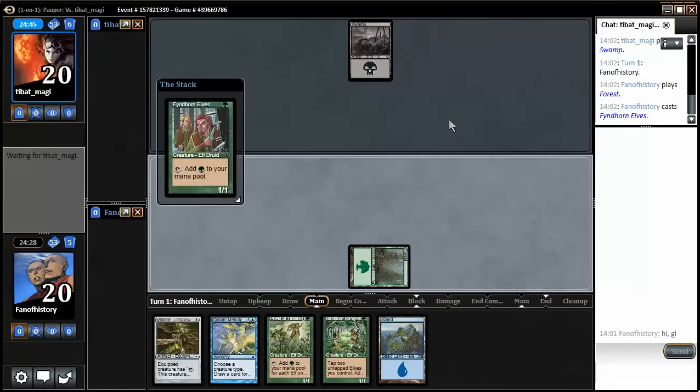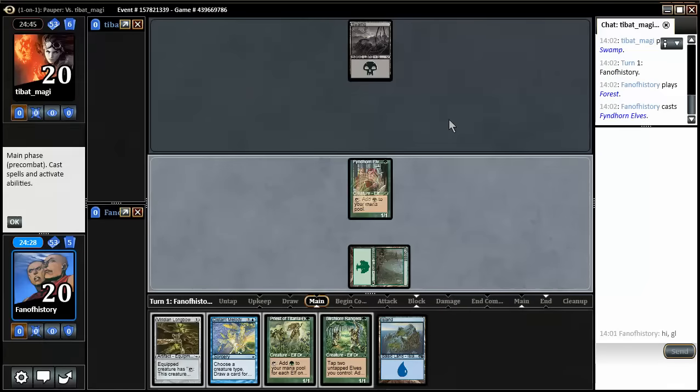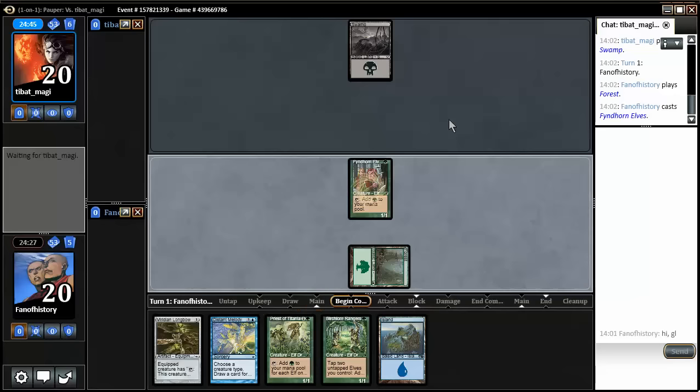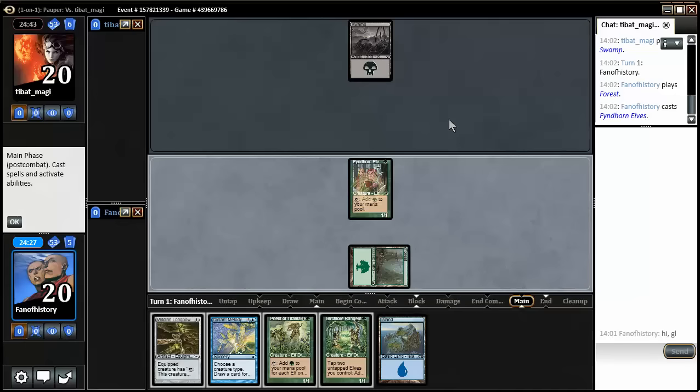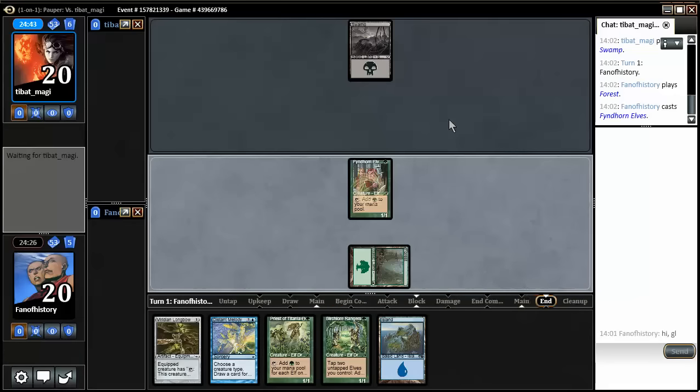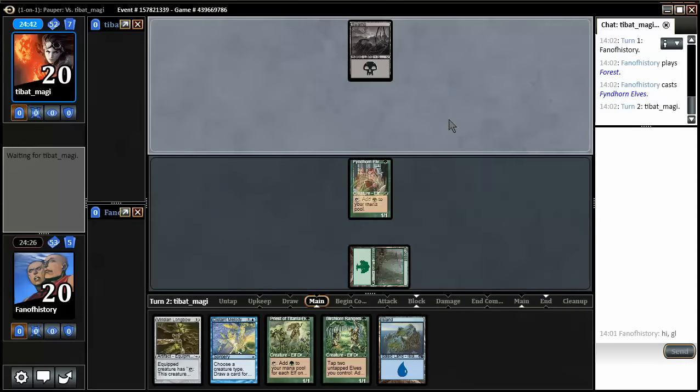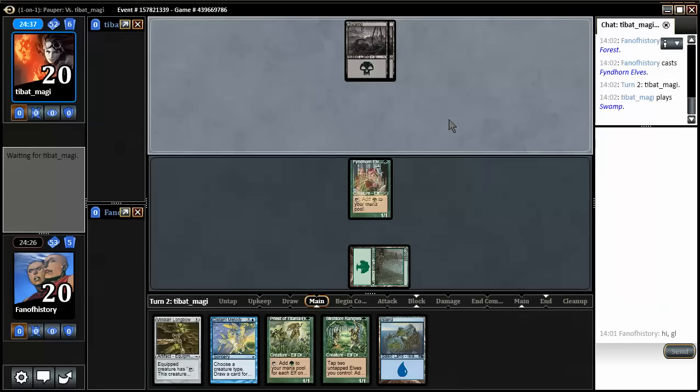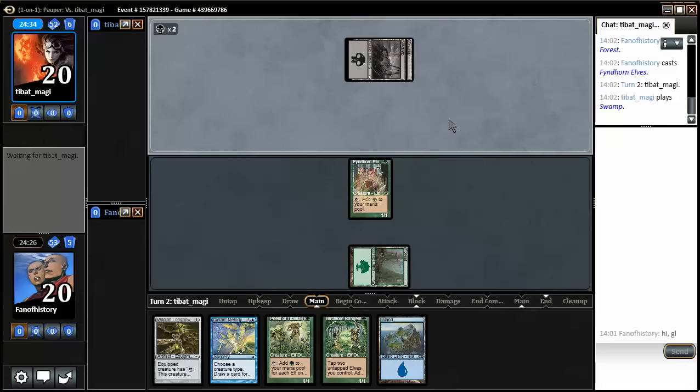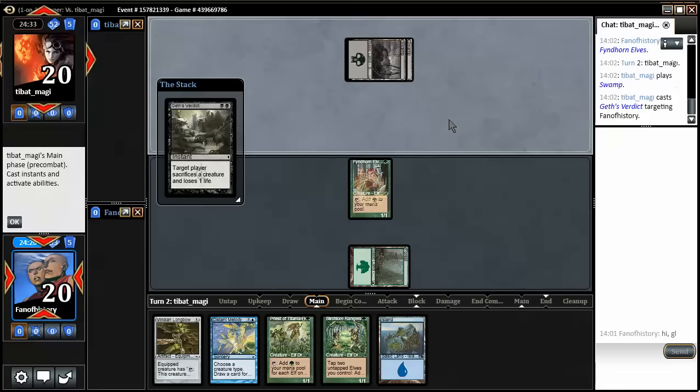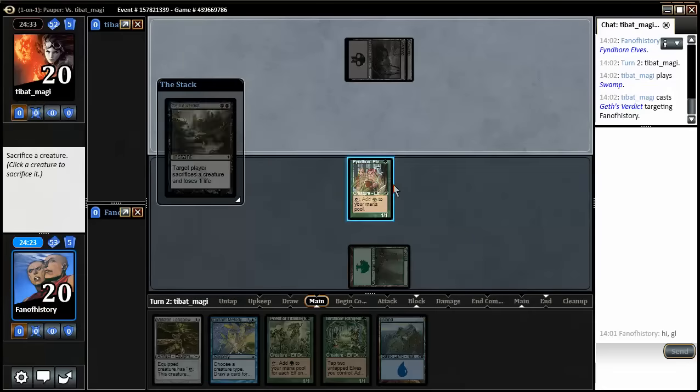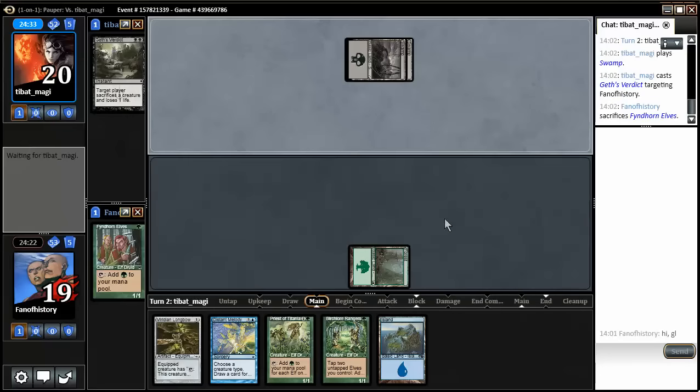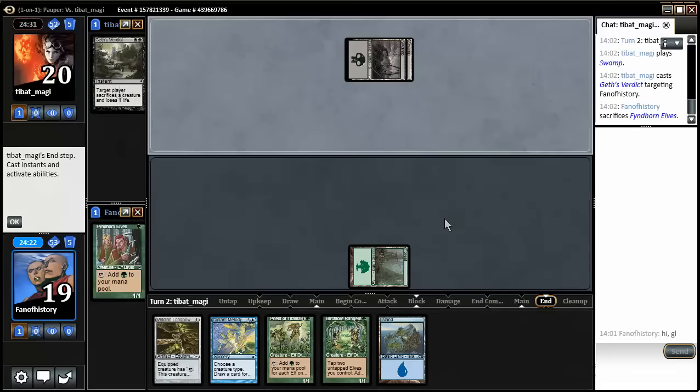Black is, of course, a gigantic problem. The Priest of Titania would be fantastic. But now that thing died.